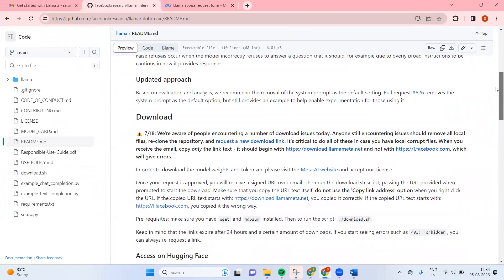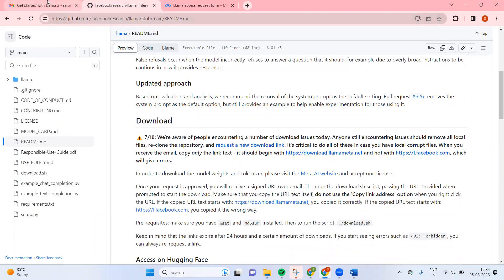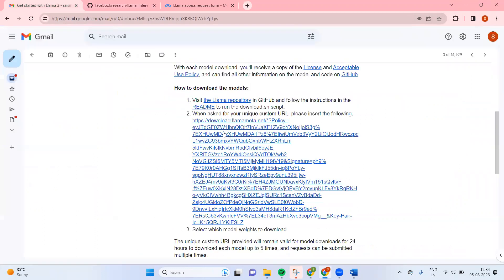They are clearly stating that the URL should start with llama-meta.net, not with efacebook. If you look at the email as well, it is llama-meta.net.